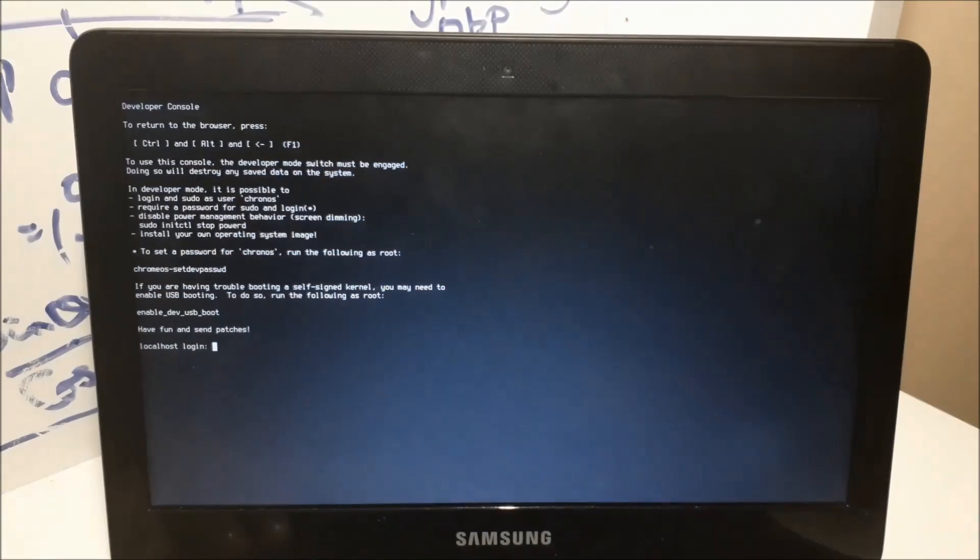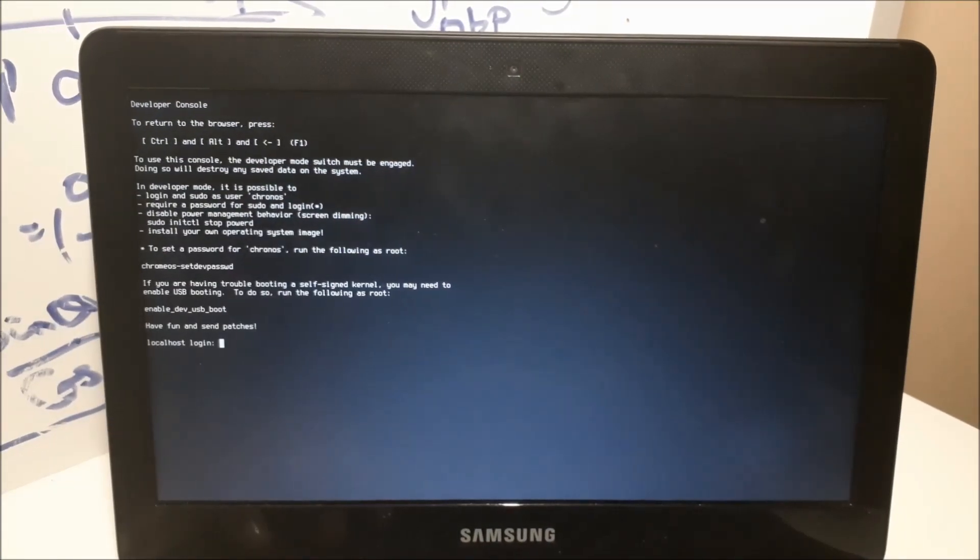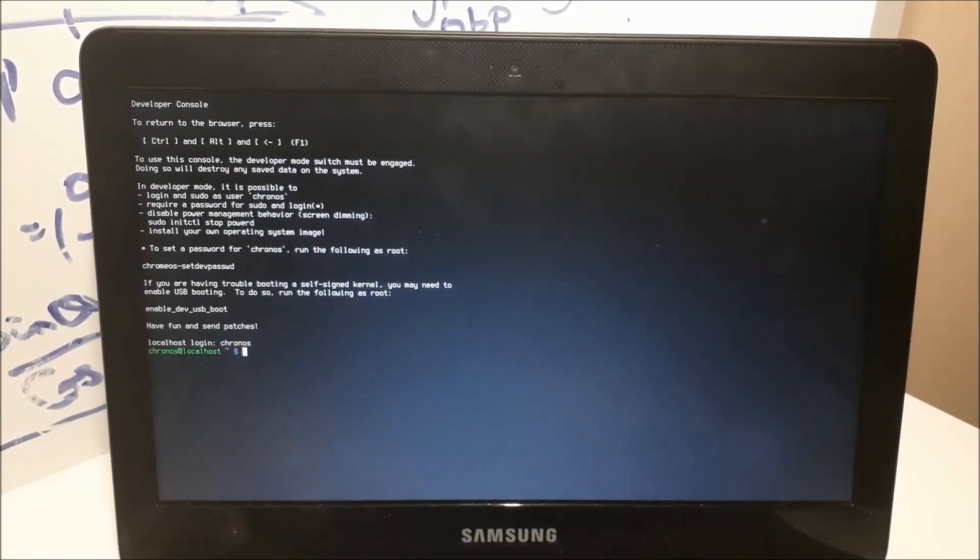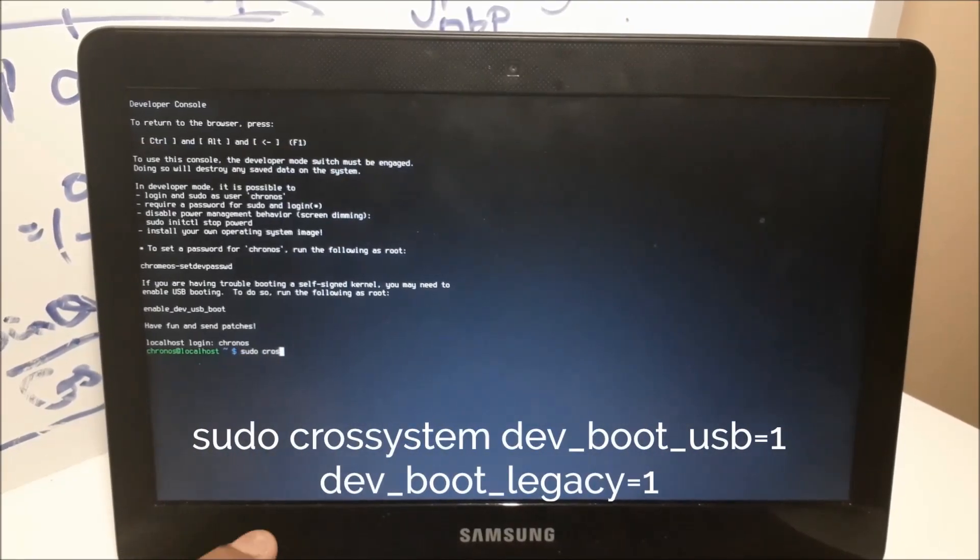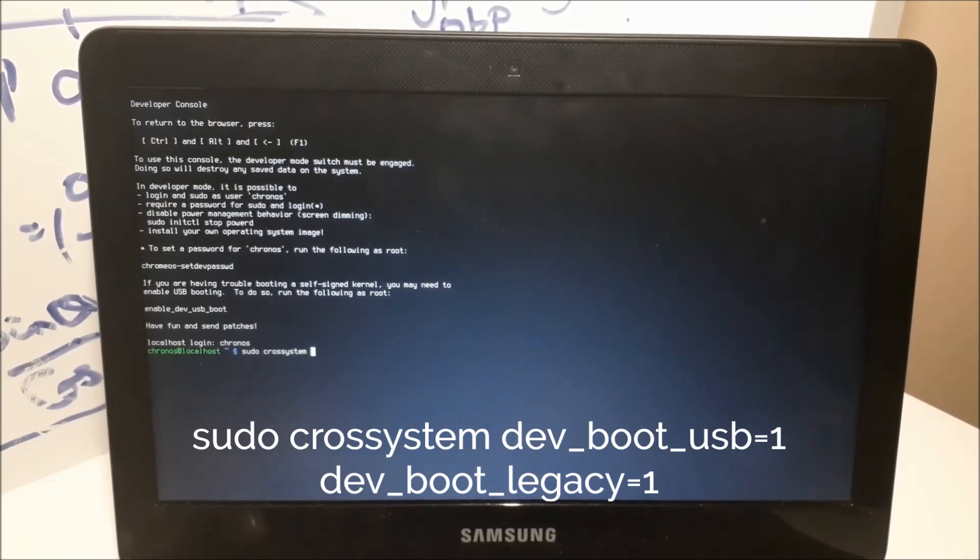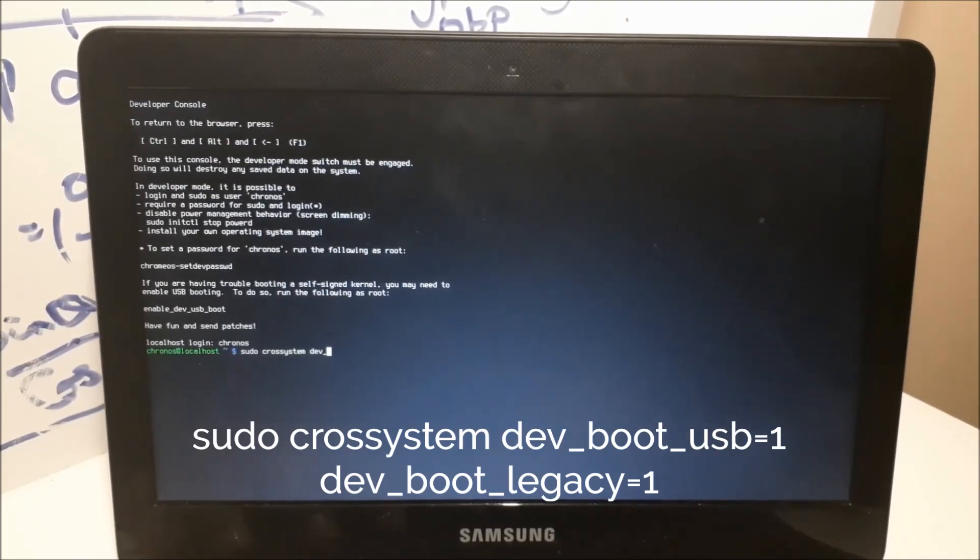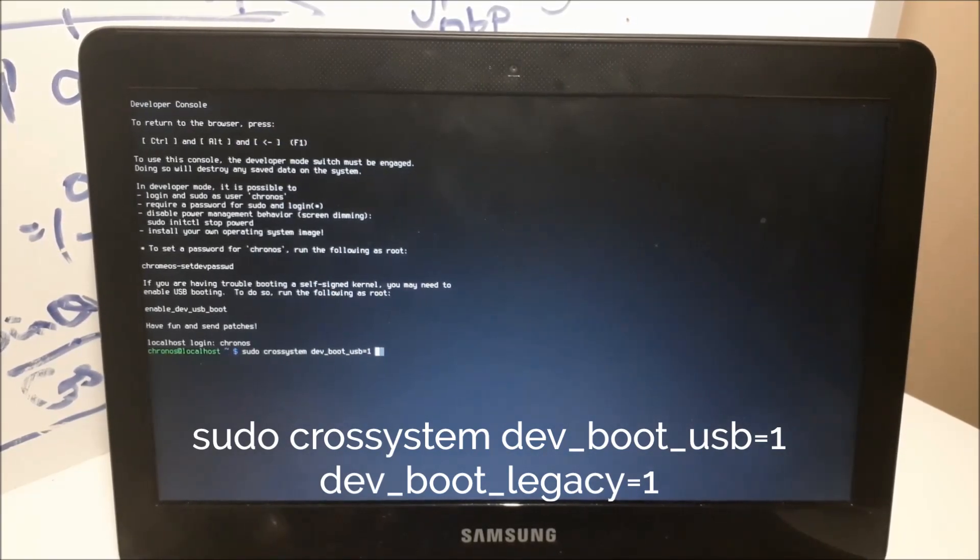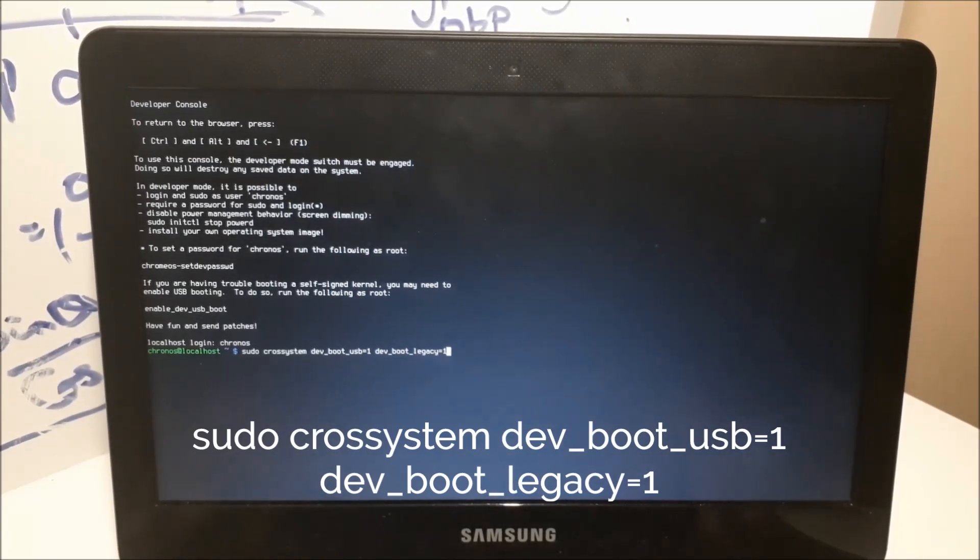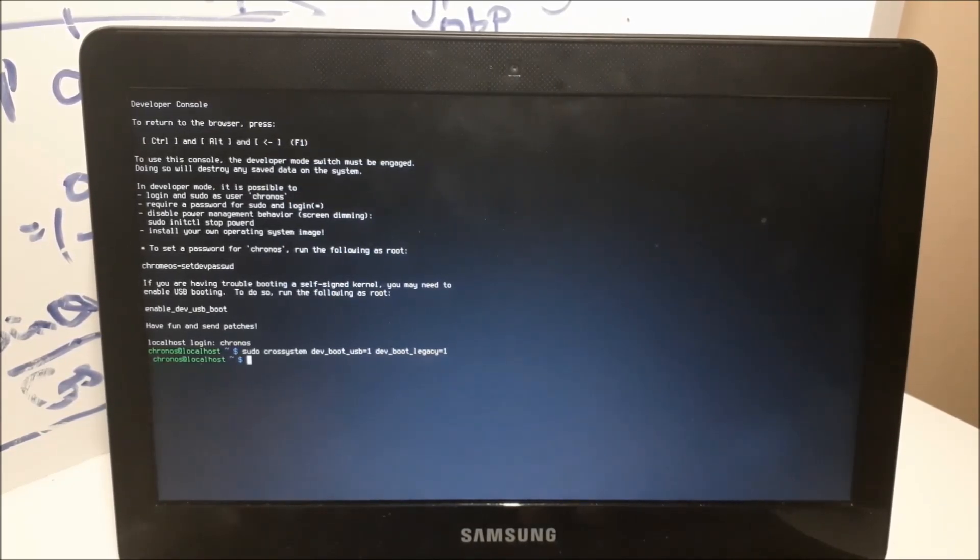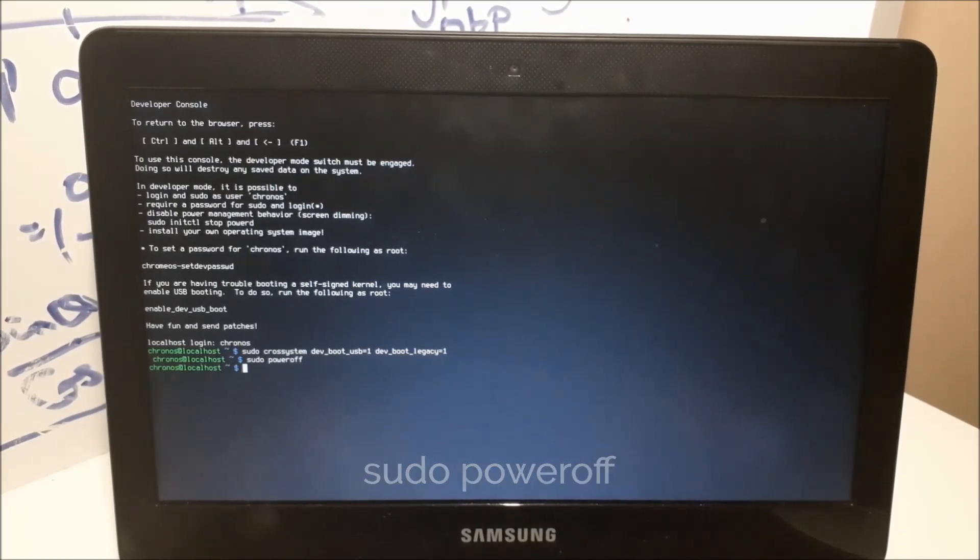There you go. Now you want to type in chronos, and then exactly what I type: sudo crossystem dev underscore boot underscore legacy equals one. Press enter. Now you just want to do sudo power off, and it should power off your Chromebook.